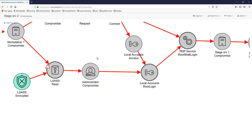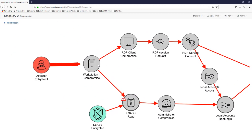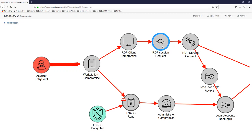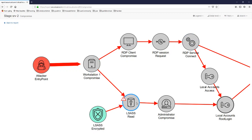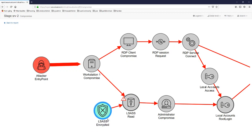We have the attacker entry point here, where the attacker is starting with a foothold or starting point in the first workstation. That gives the possibility to use clients installed on this machine, which in turn gives access to an allowed data flow to another service. In parallel, since the attacker is administrator or root on this machine, it can read the LSAS or the local key store.